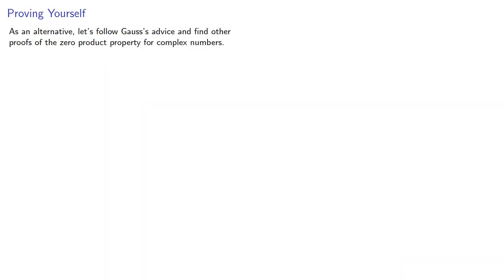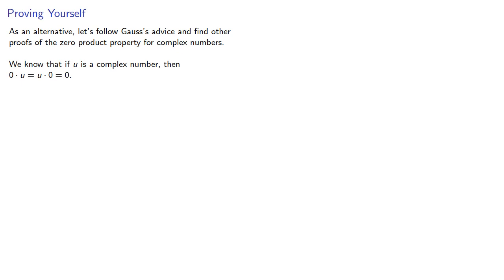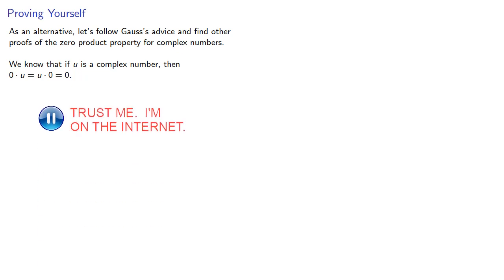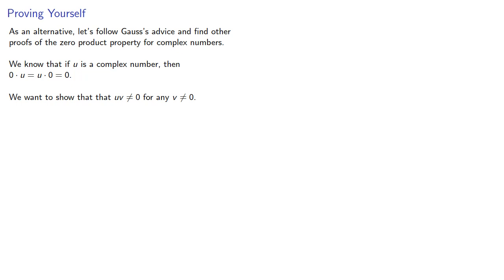As an alternative, let's follow Gauss's advice and find other proofs of the zero product property for complex numbers. We know that if u is a complex number, then 0·u = u·0 = 0. We want to show that uv ≠ 0 for any v ≠ 0.